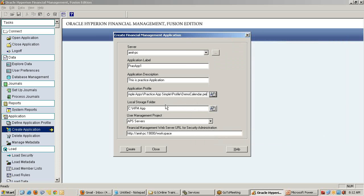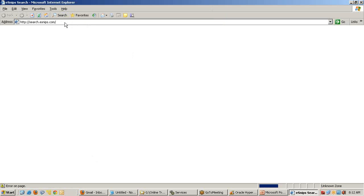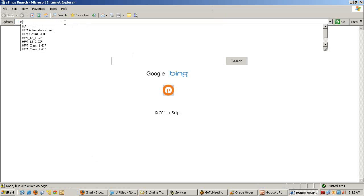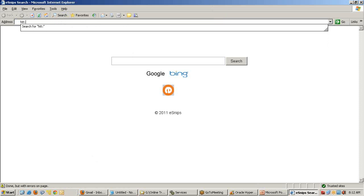I set up the practice application and the first time you need to specify the folder where your temporary artifacts would be stored - temporary objects. You can specify any folder name of your local file system. Next is your user management project - it means when you create an HFM application, where it's going to be stored in shared service. Shared service is basically one centralized means to perform user authentication, user and group administration.